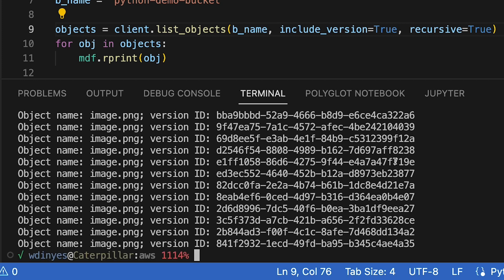And that way I can see all of the versions. Now, if I don't include version, I only get the last version. It gives me a none for the version ID, which is a little odd, but that's the way it is designed to work.